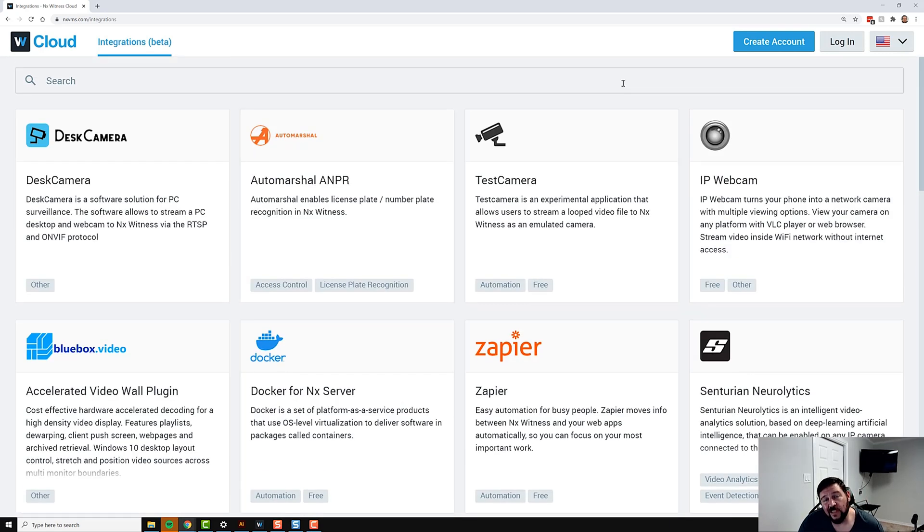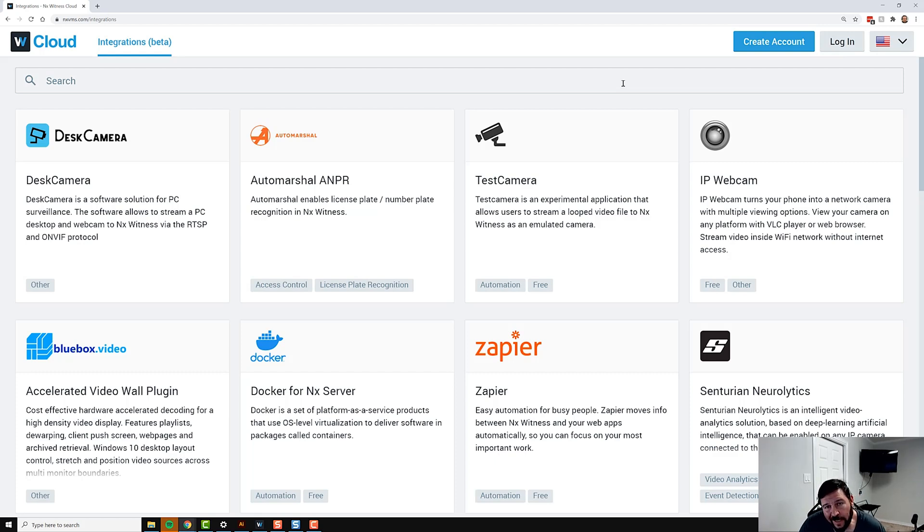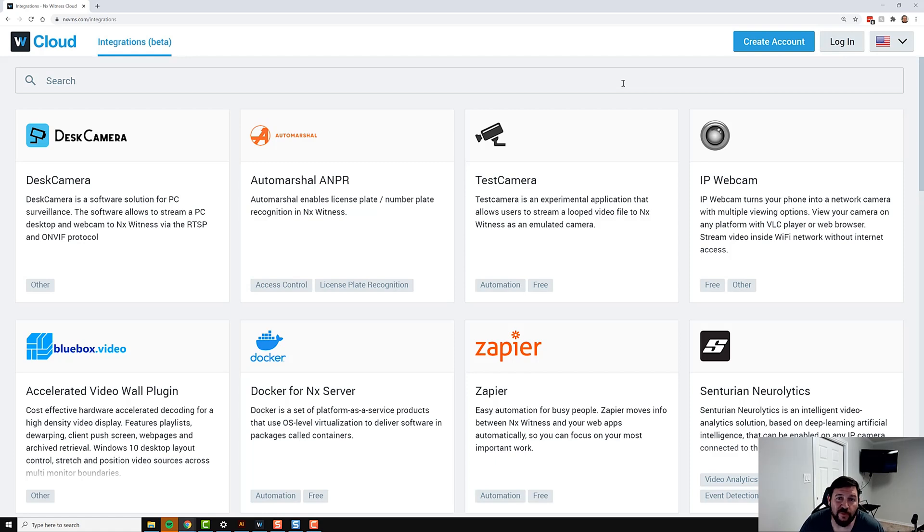So that's the integrations marketplace. Go check it out—it's available on NX Witness Cloud right now. Give us some feedback, let us know what we need to improve, and what other types of integrations you'd like to see here. This is going to be evolving.